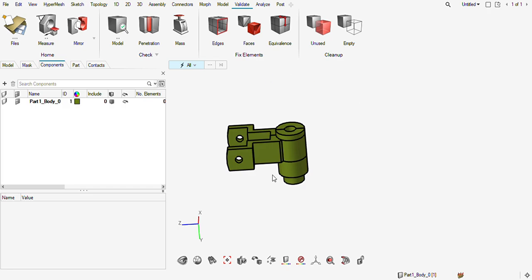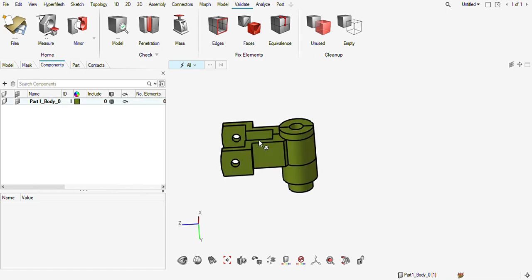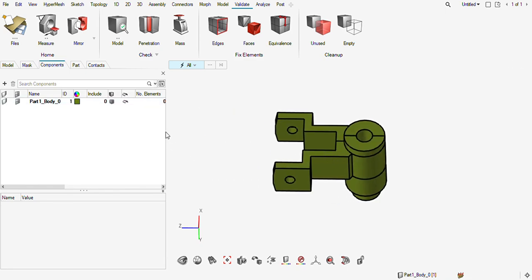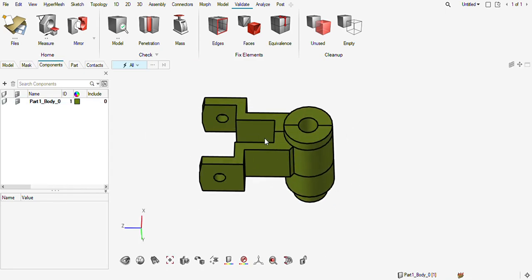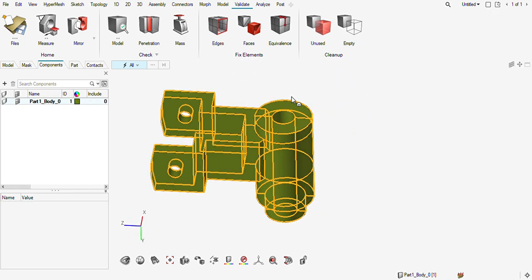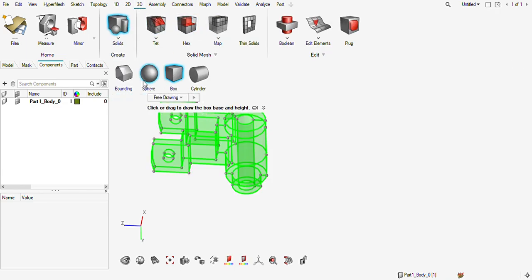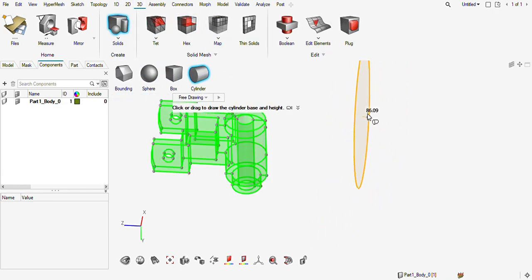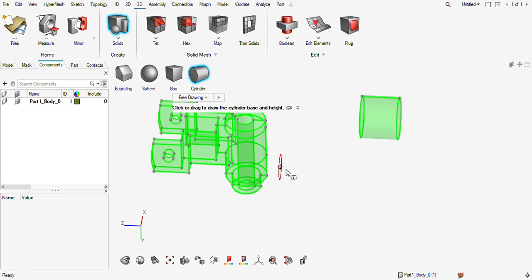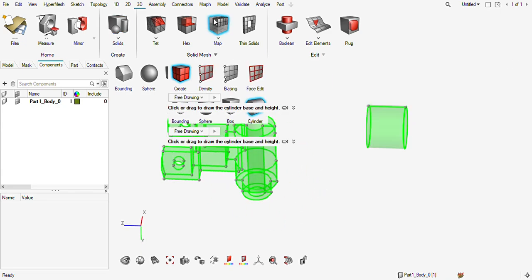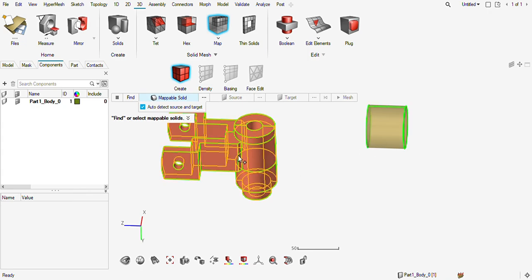Hi everyone, today we are going to hex mesh this solid part using HyperMesh 23 new interface. Firstly, I want to show you this is not a mappable solid. I will create one geometry so you can see the difference — what is a mappable solid and what is not. If you go to map, this color means it is a mappable solid, and this type of color means it is not a mappable solid.